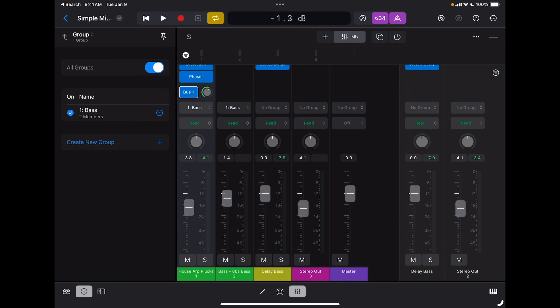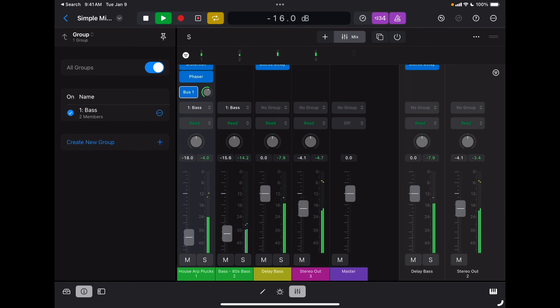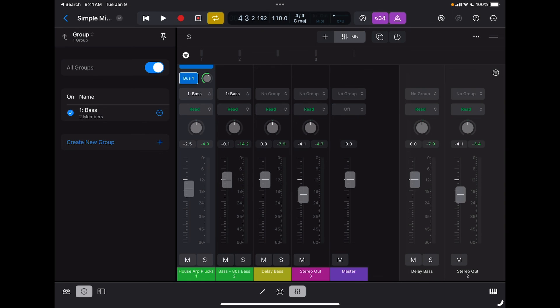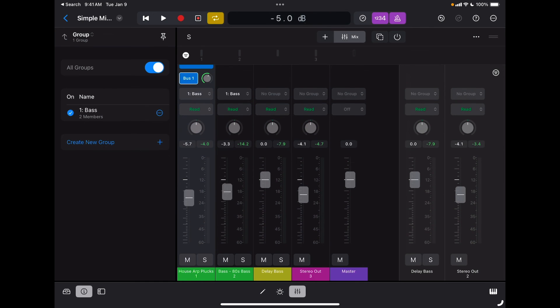So now my two faders work together. If I do a little bit of automation, I can just move one fader and the other one will follow. There are only a few items left on the channel strip. The pan is very easy to understand — I can move the track left or right, and double tap to reset. I can change the volume with the fader, double tap to reset it.